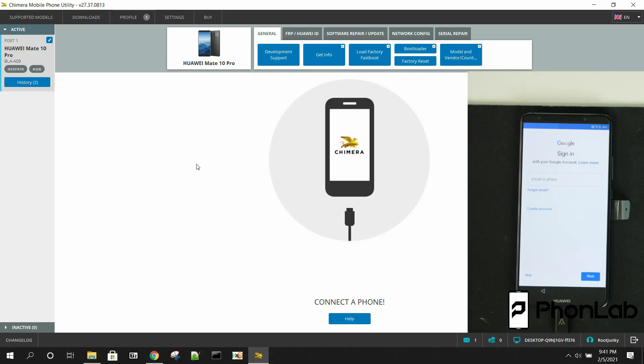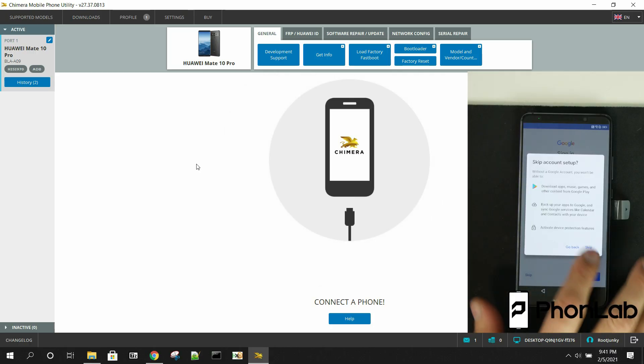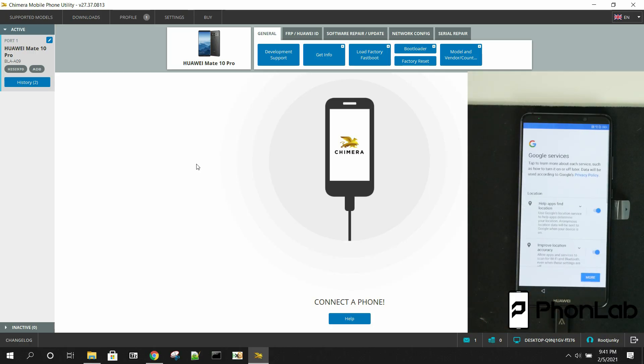And voila, sign in to any Google account that you would like or skip. And you can go through the rest of the setup and it's done.